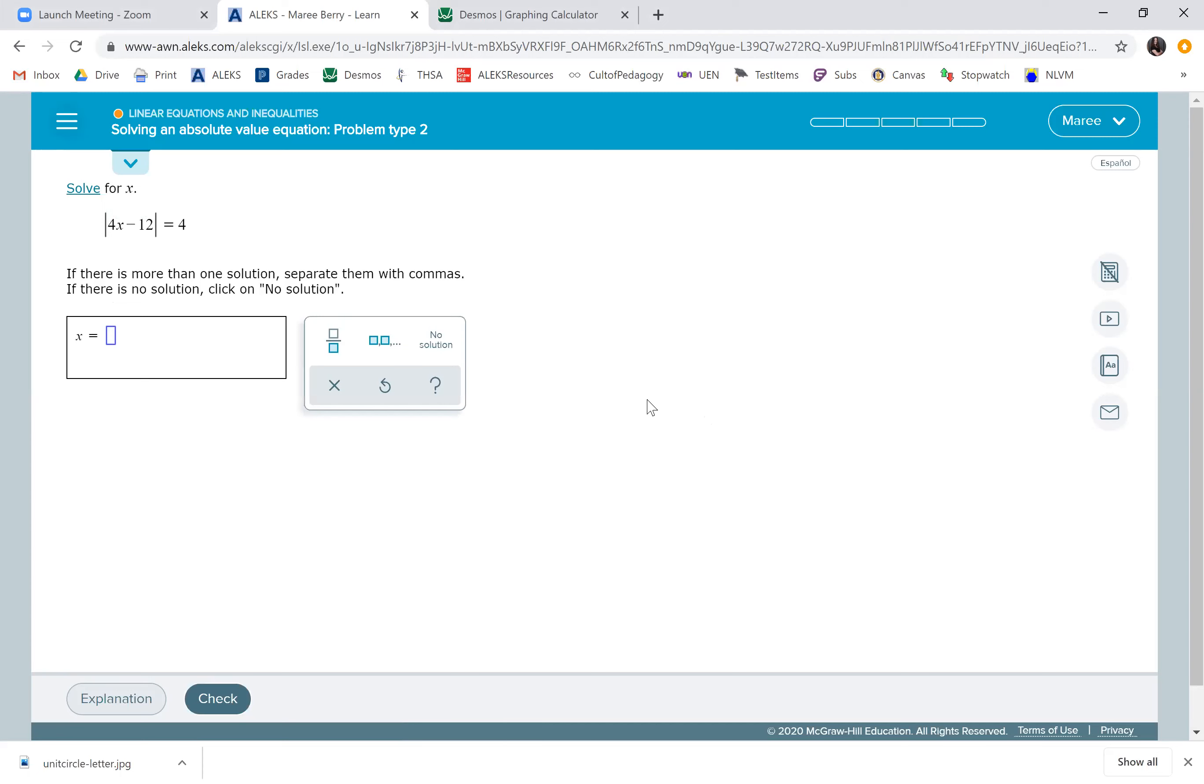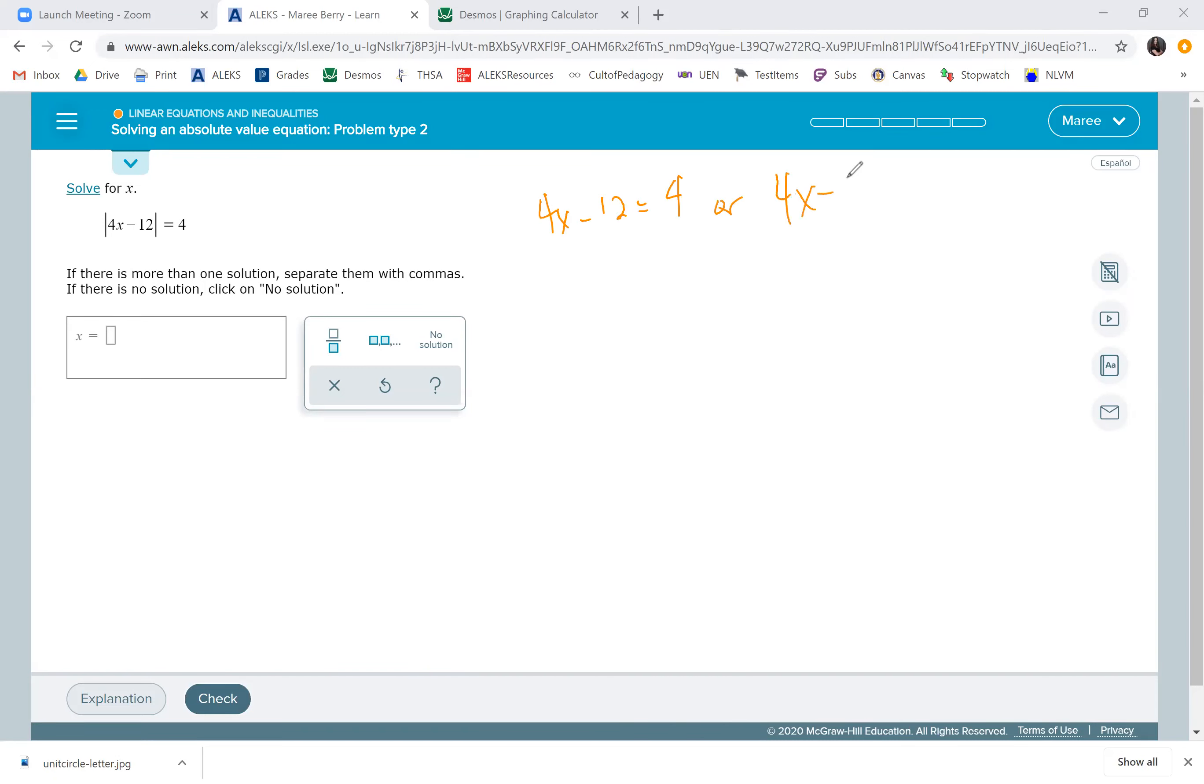On this one, 4 is positive, so we know that 4x minus 12 can be both positive 4 and negative 4. So 4x minus 12 can equal 4 or 4x minus 12 can equal negative 4.